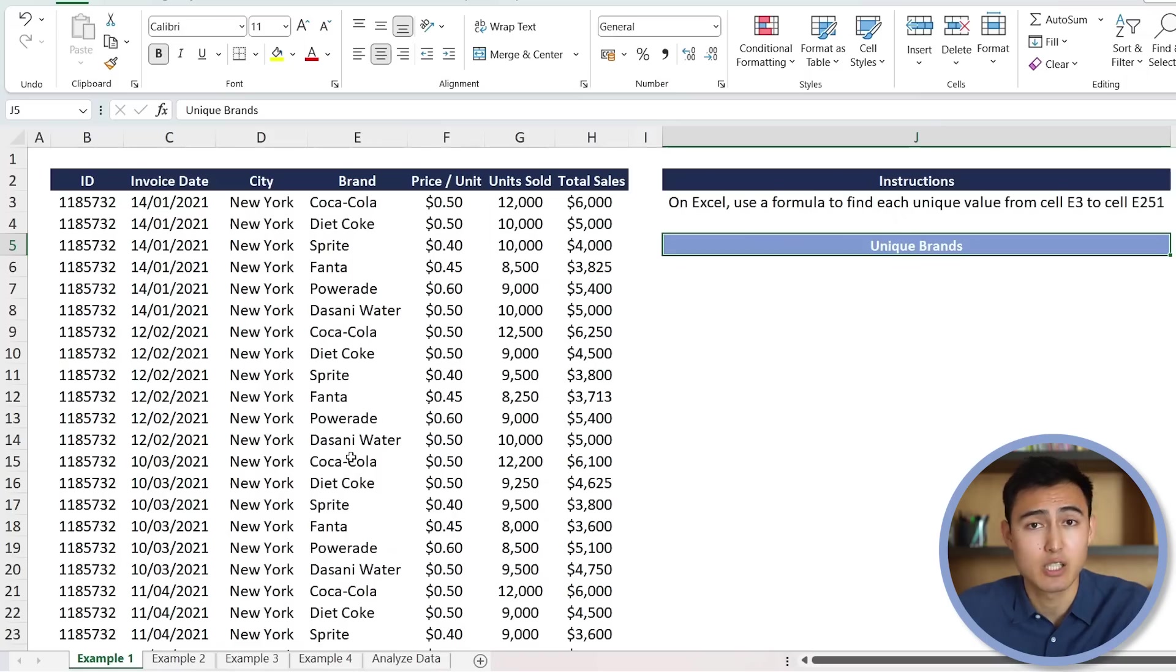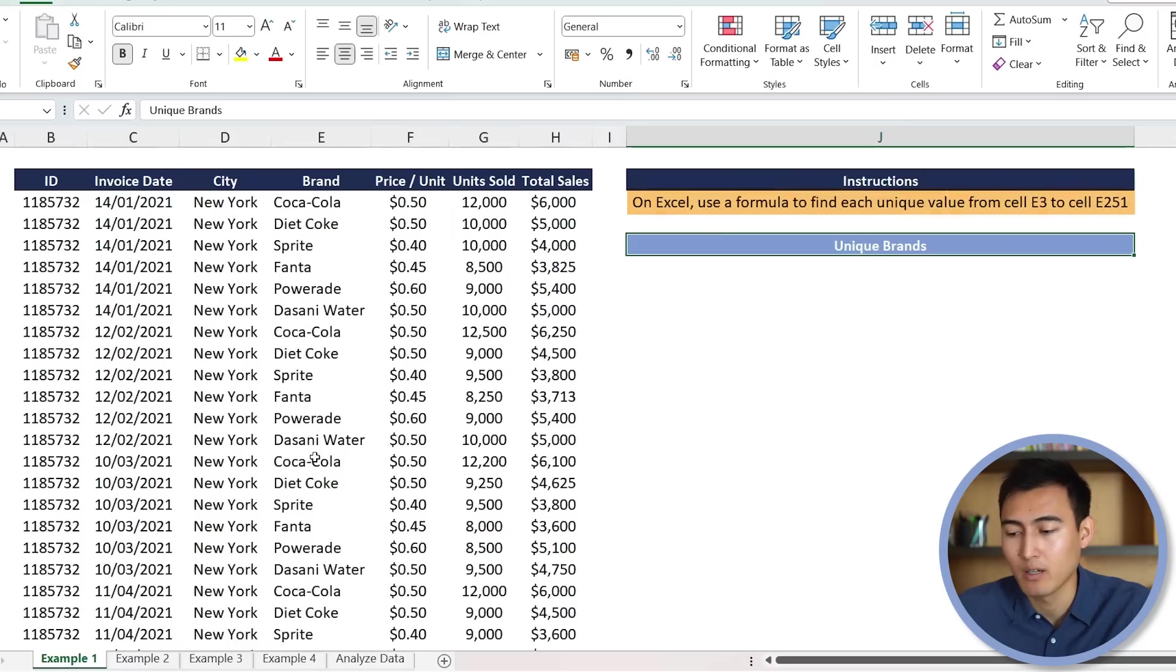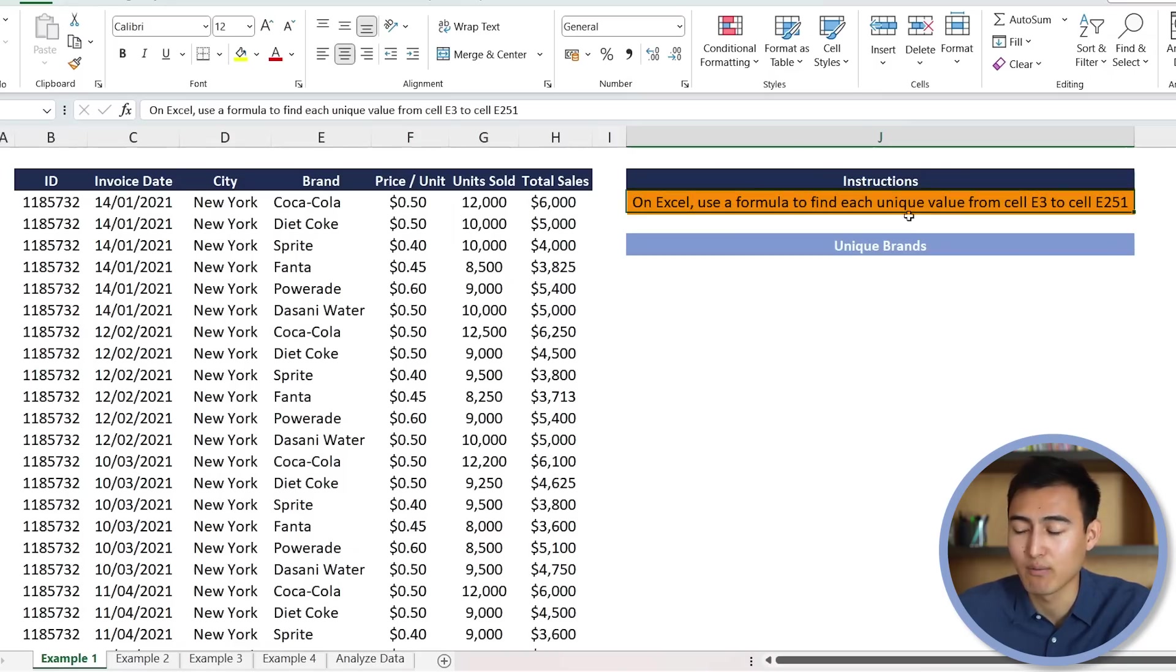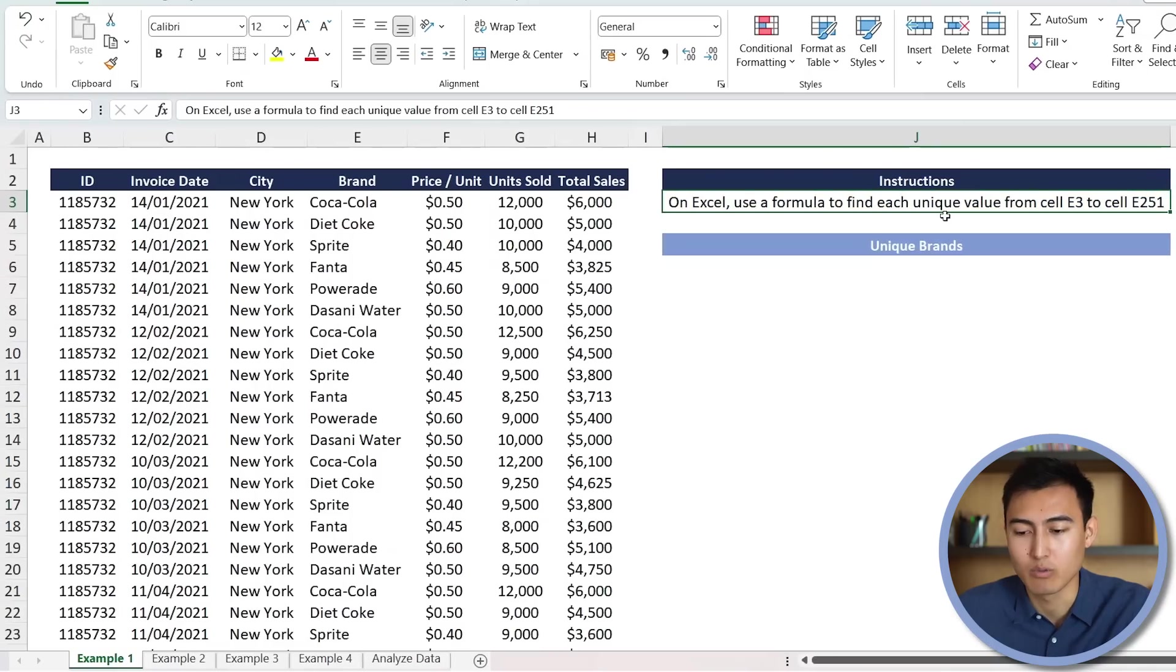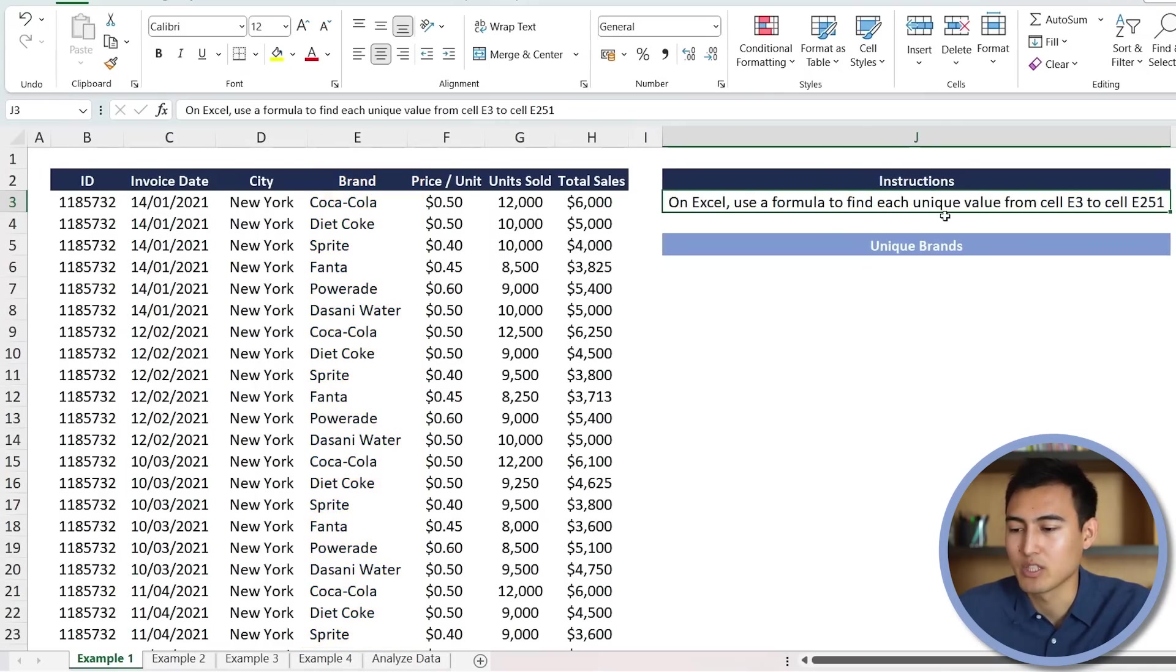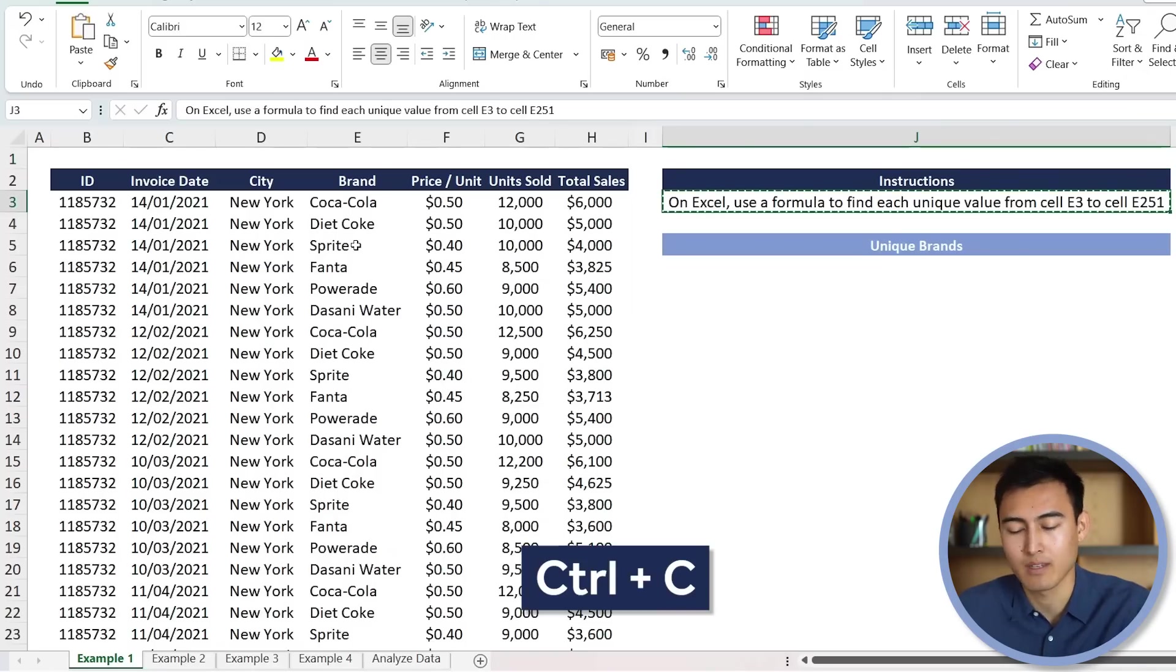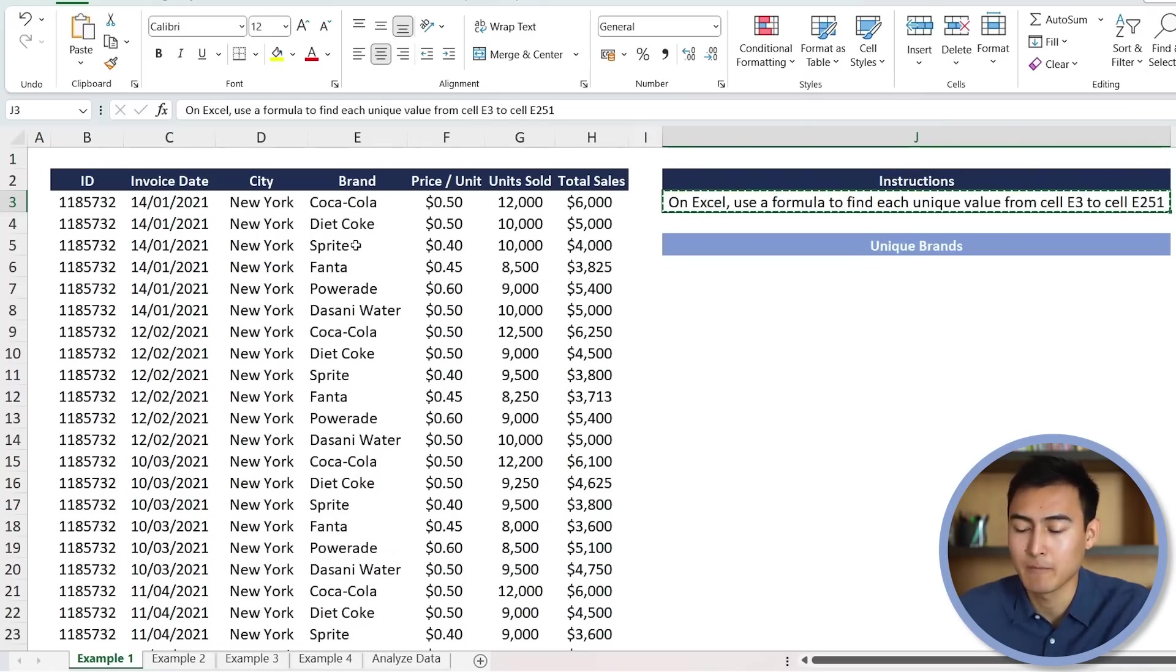And the instructions to give to ChatGPT are going to be the following. On Excel, use a formula to find each unique value from cell E3 to E251, which is basically this whole column area over here. So for this, we're just going to copy the instructions, Ctrl-C, and then we'll go to ChatGPT.